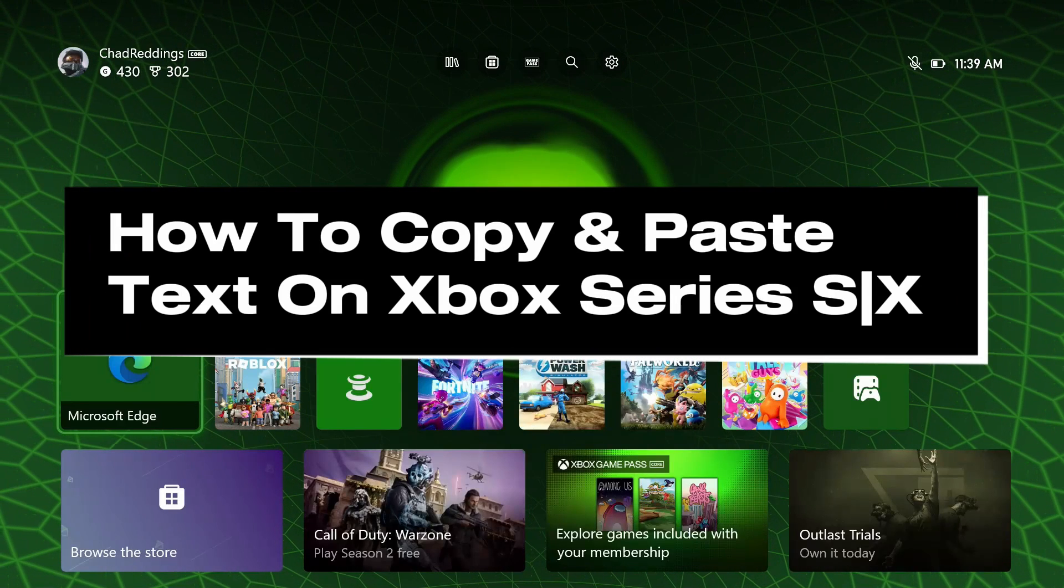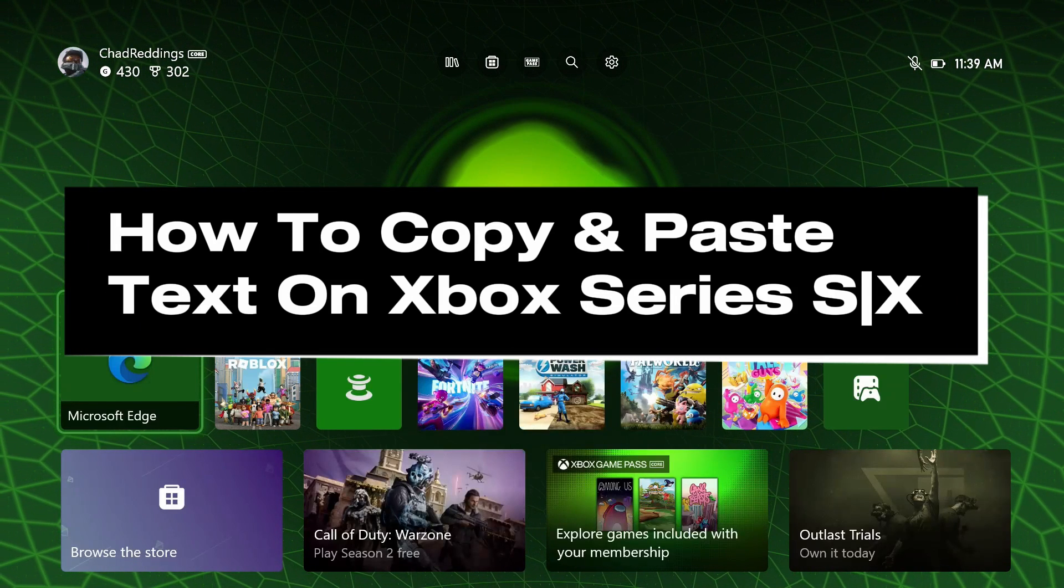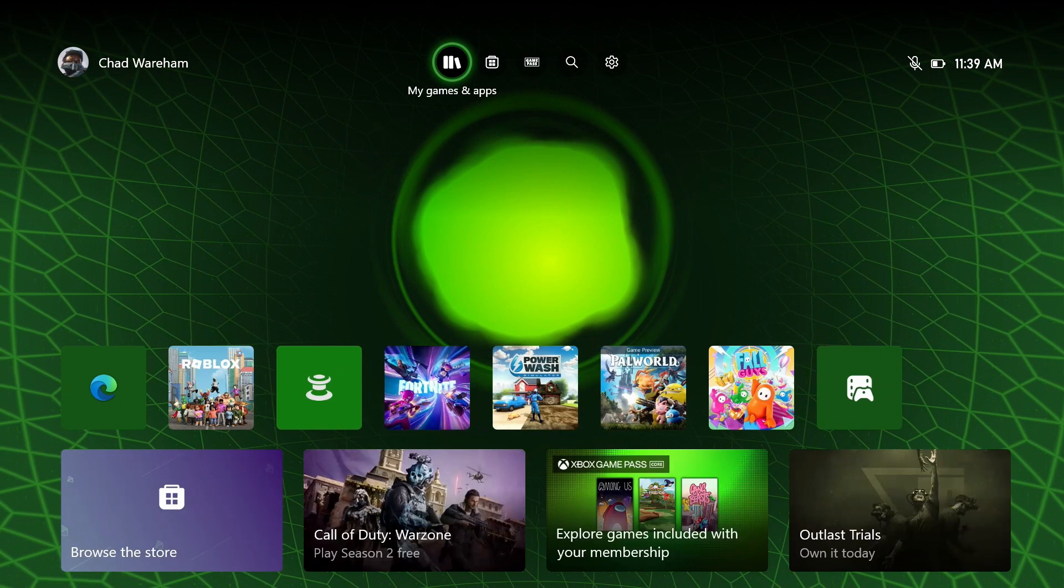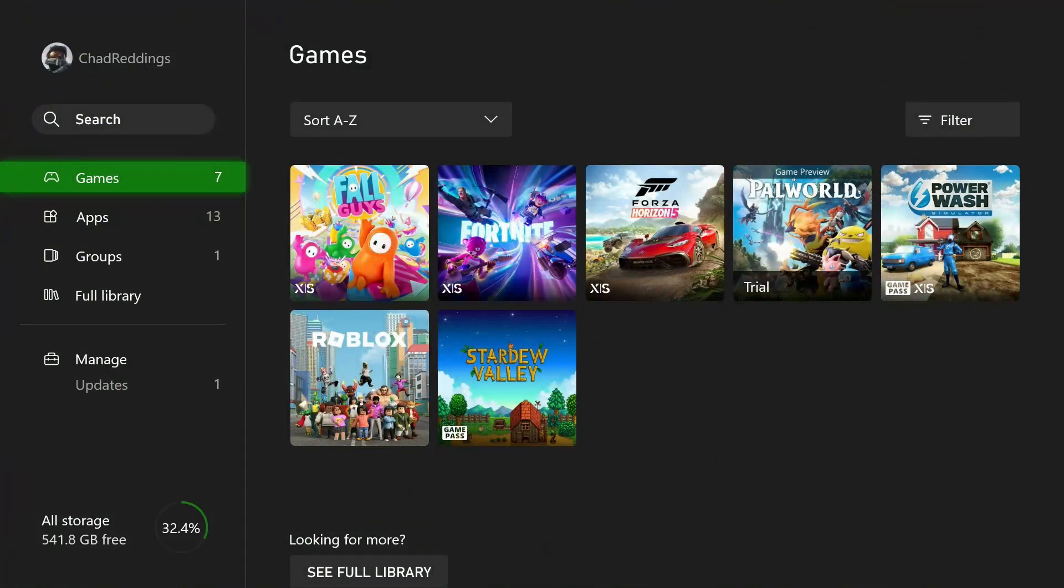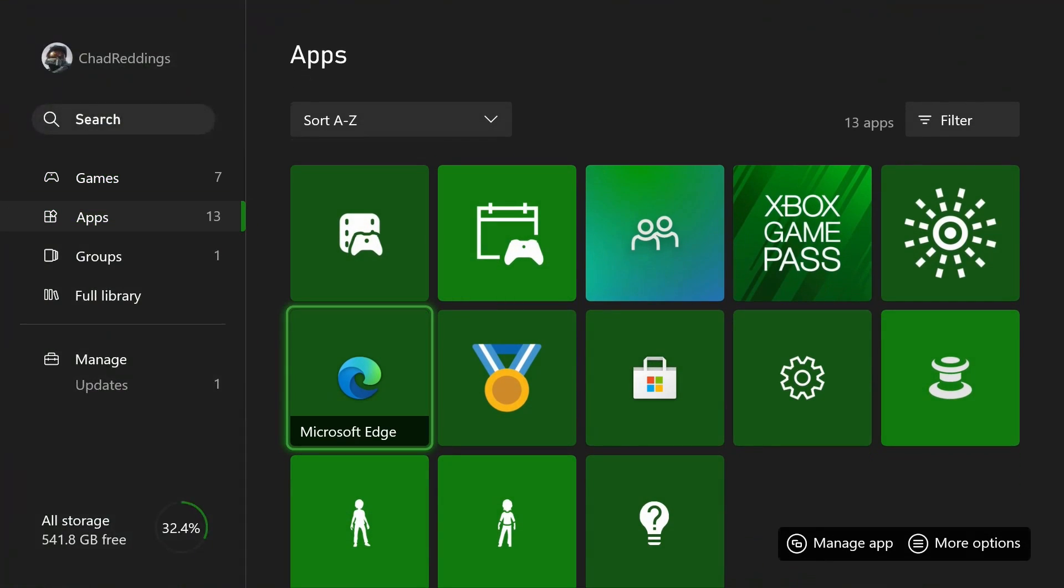How to copy and paste text on your Xbox series SRX. We're going to be using the internet browser, so go to my games and apps, go down to apps, and open up Microsoft Edge.